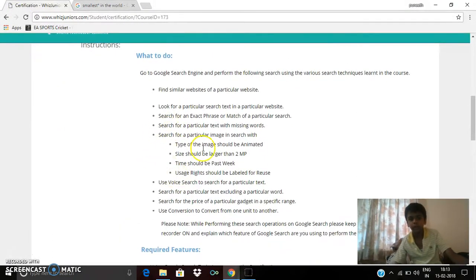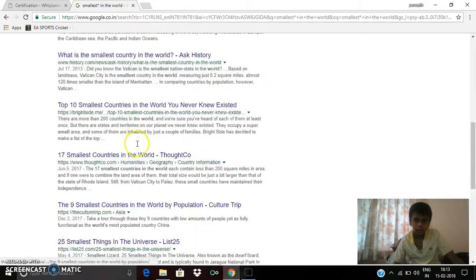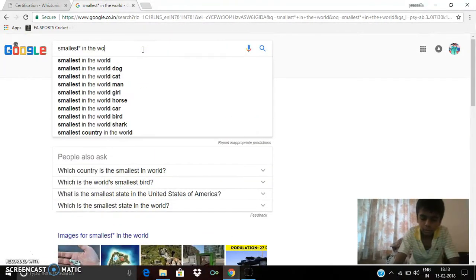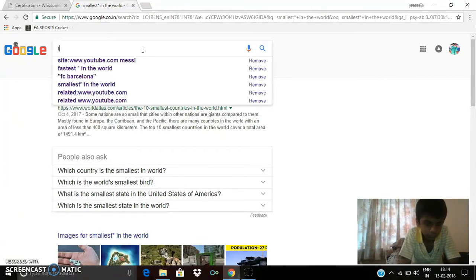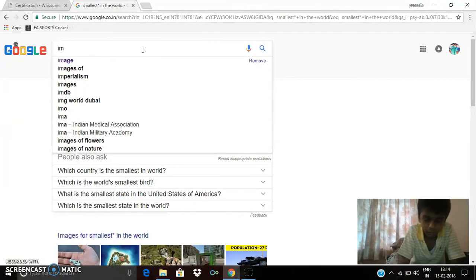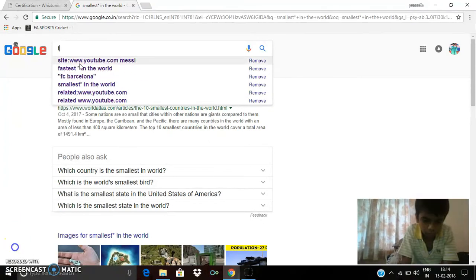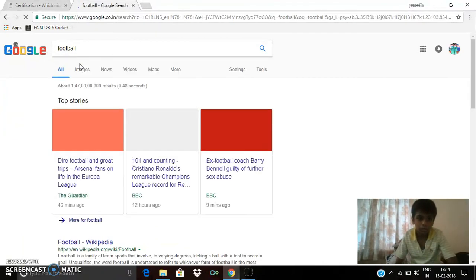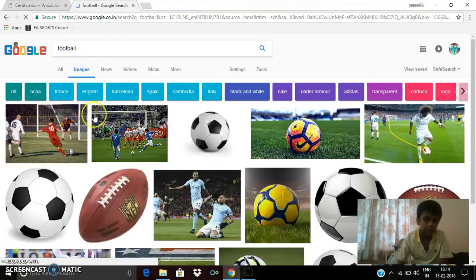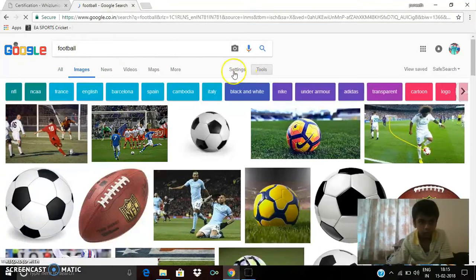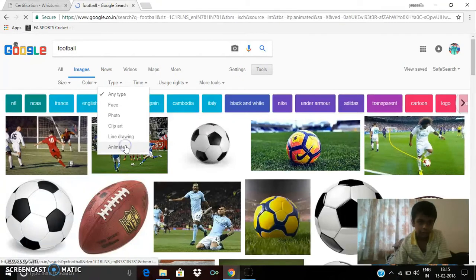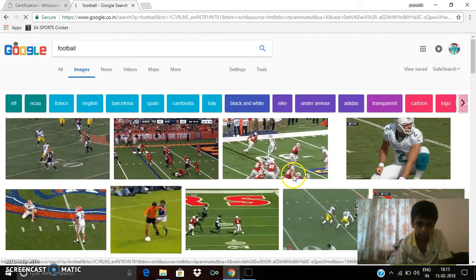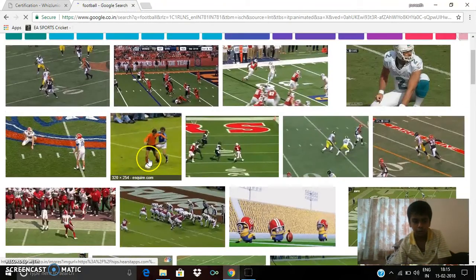Next thing is search for a particular image. I am going to images. The first thing is type of image should be animated. I am going to animated images. You can see animated images of football here. Even they call rugby as football.